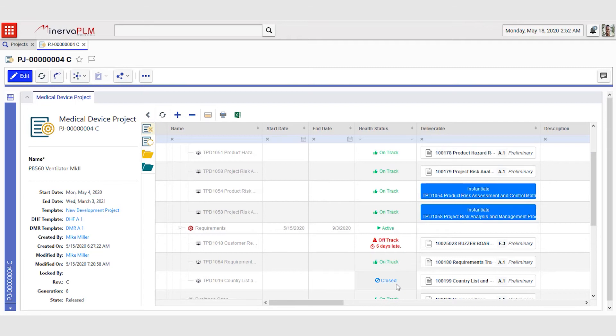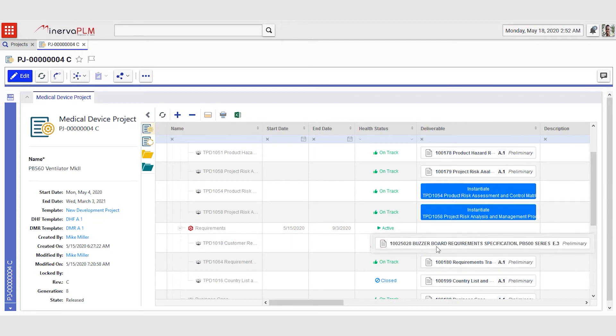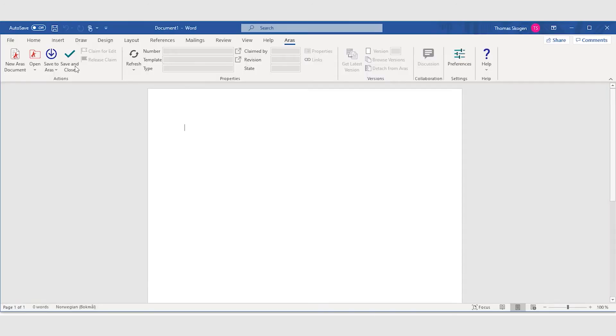The other deliverable that is not complete is the customer requirements document for the buzzer board. This is a Word document that is supposed to be closed by a DCO.